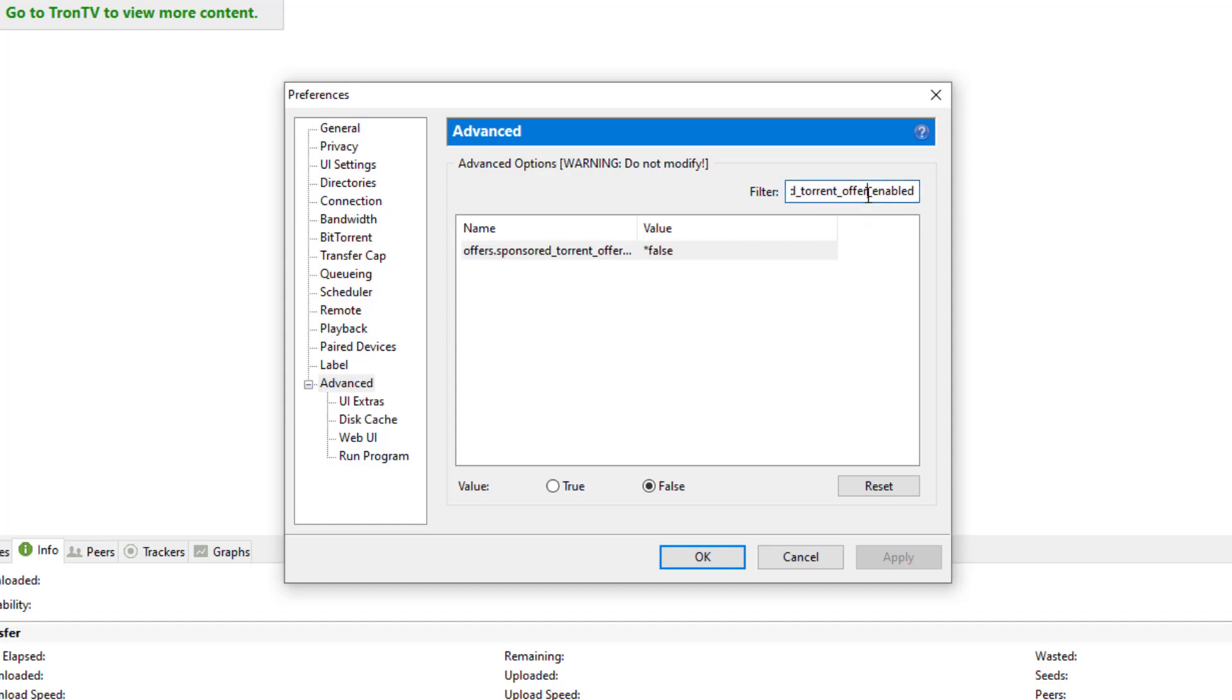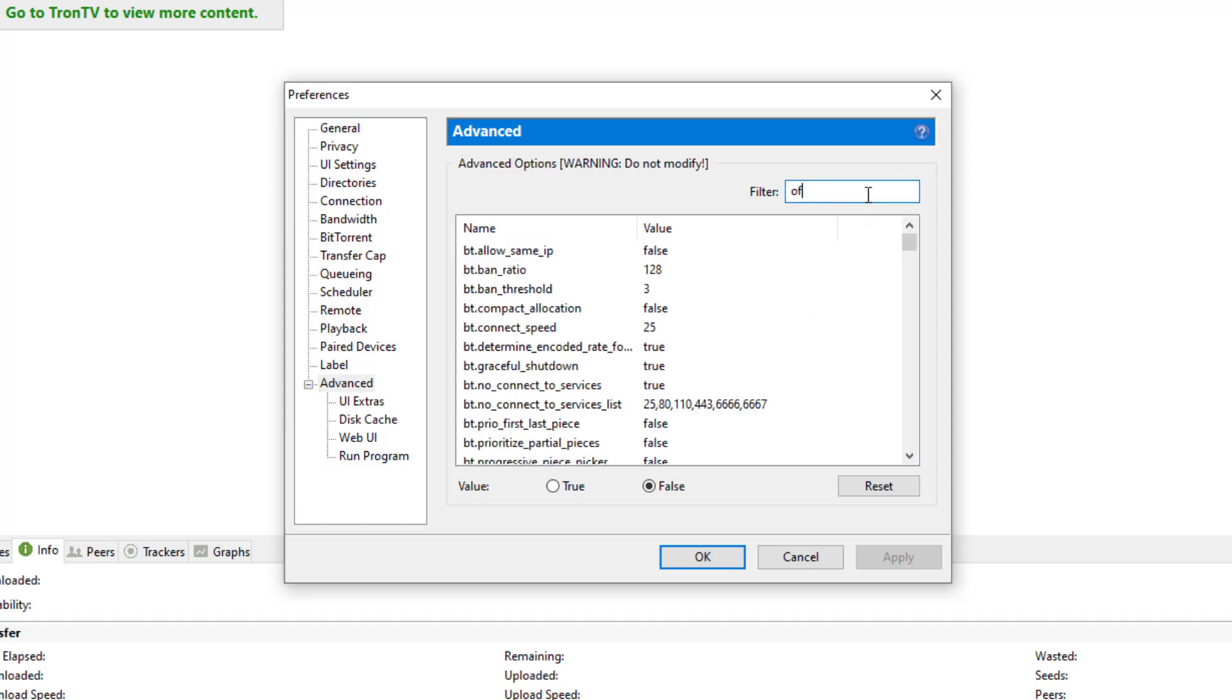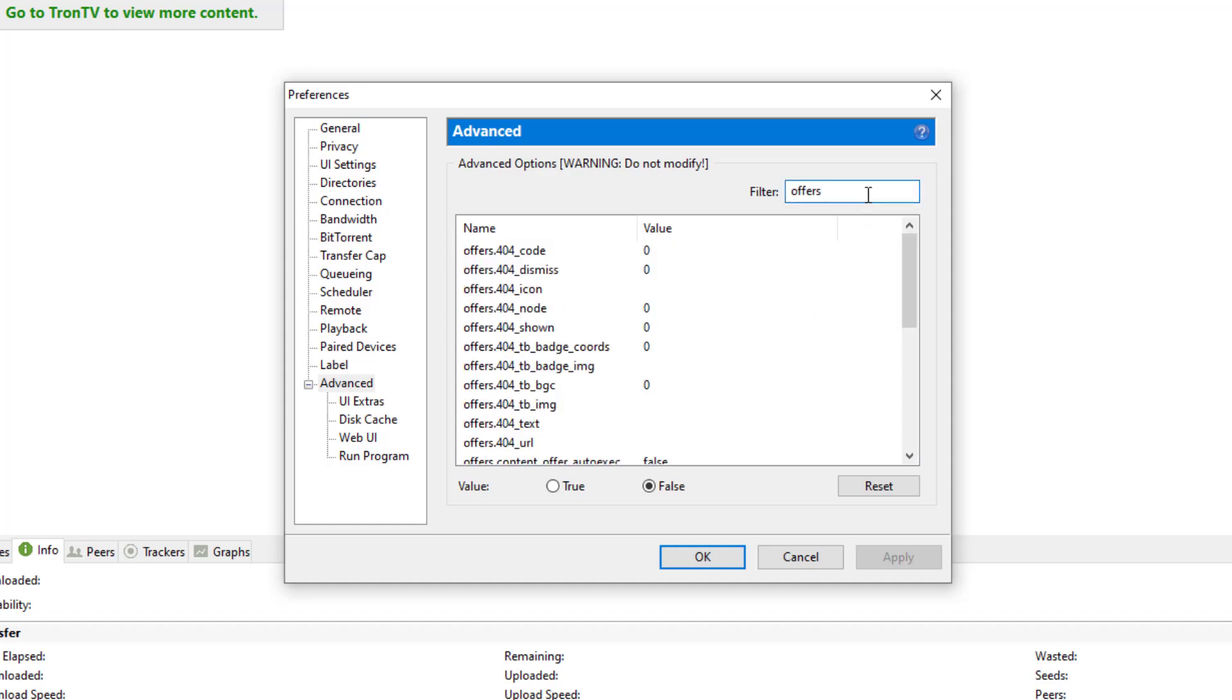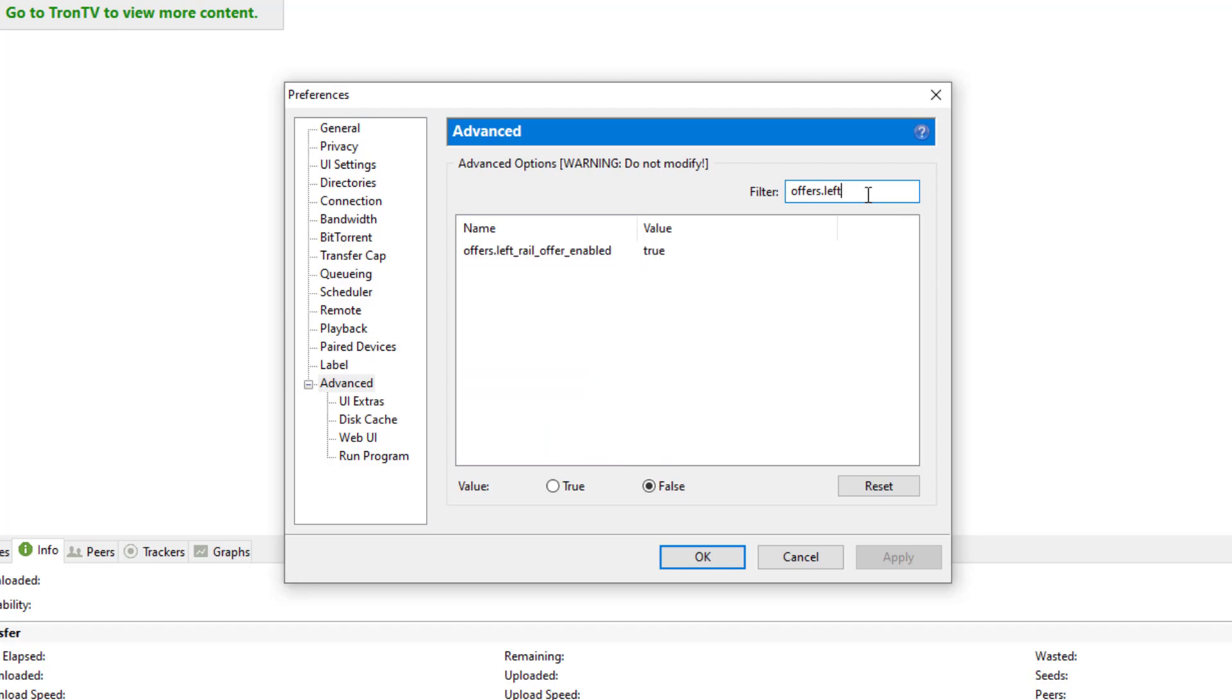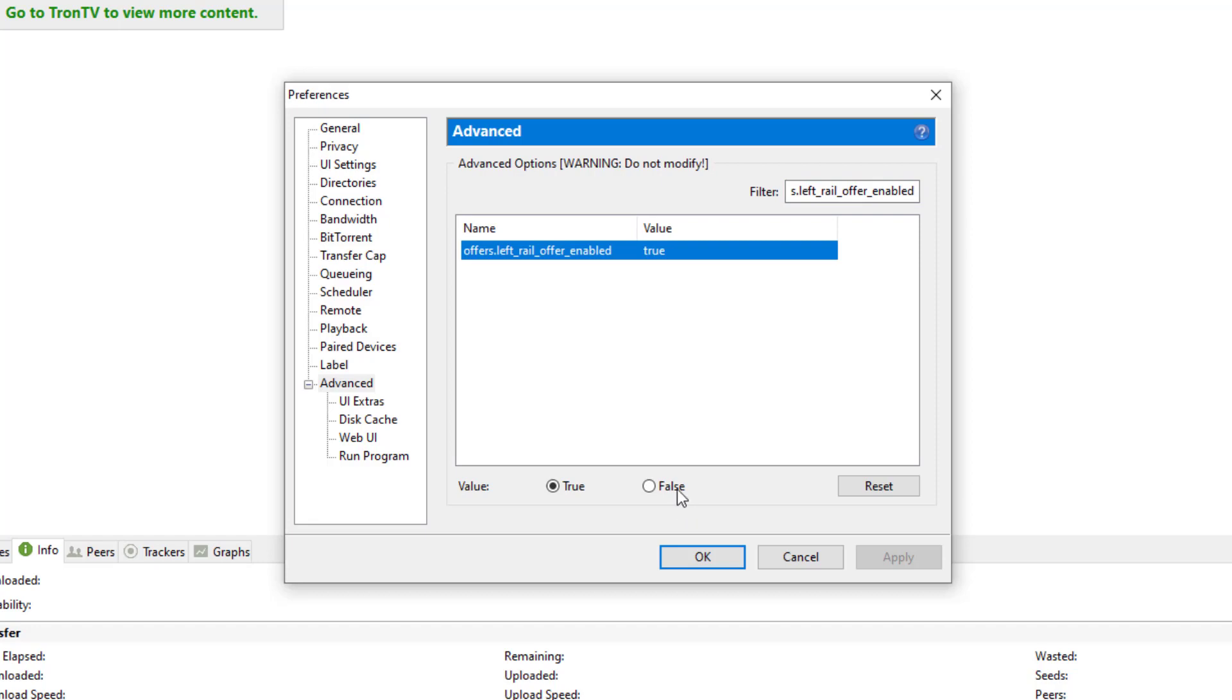And then let's go ahead and type in the next one called offers.left_rail_offer_enabled. And here it is. We're going to change that value to False.